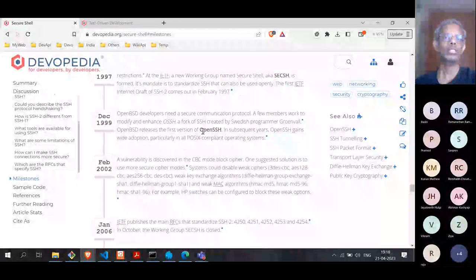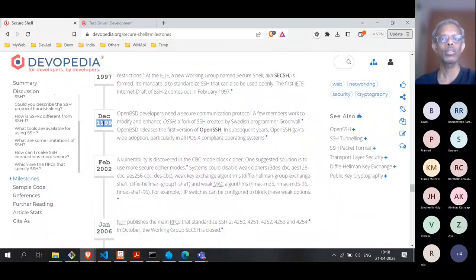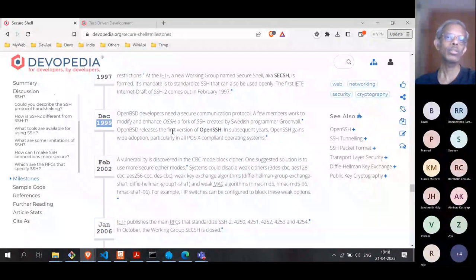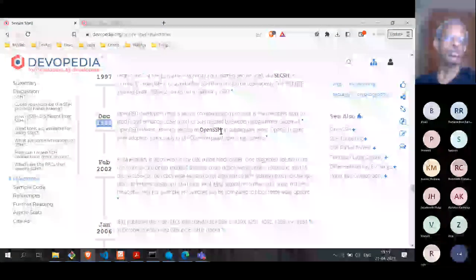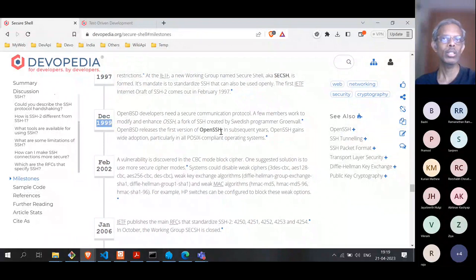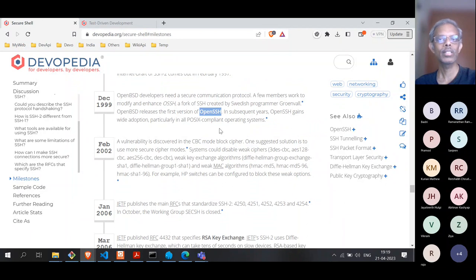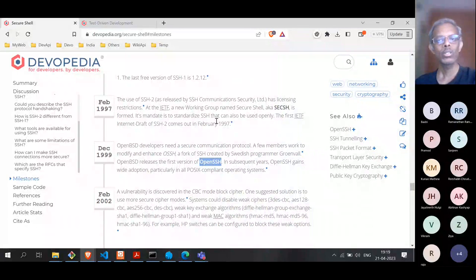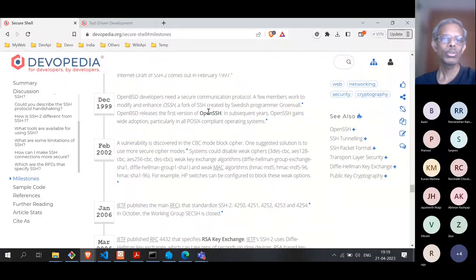One of the early implementations was OpenSSH, done under the OpenBSD project. The first version of OpenSSH came out in 1999 — that means it's close to 25 years old. OpenSSH has become so popular that today it is a built-in program not just in Mac or Linux, but also in Windows. In earlier versions of Windows, people used programs like PuTTY to do SSH, but today on Windows 10 and Windows 11, OpenSSH is included by default.